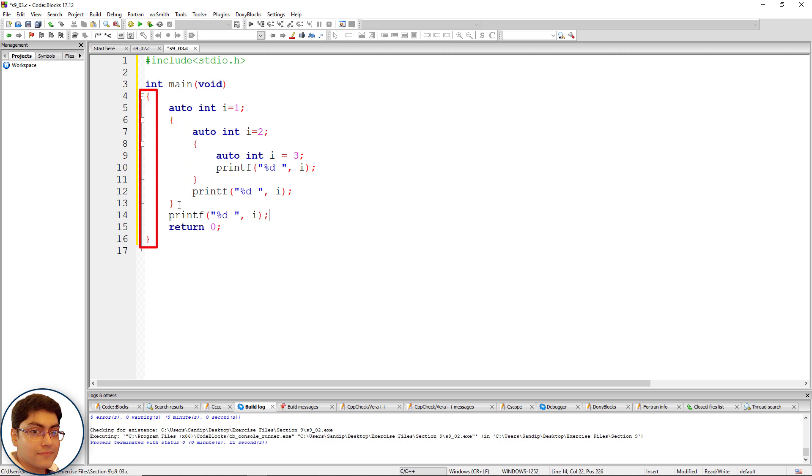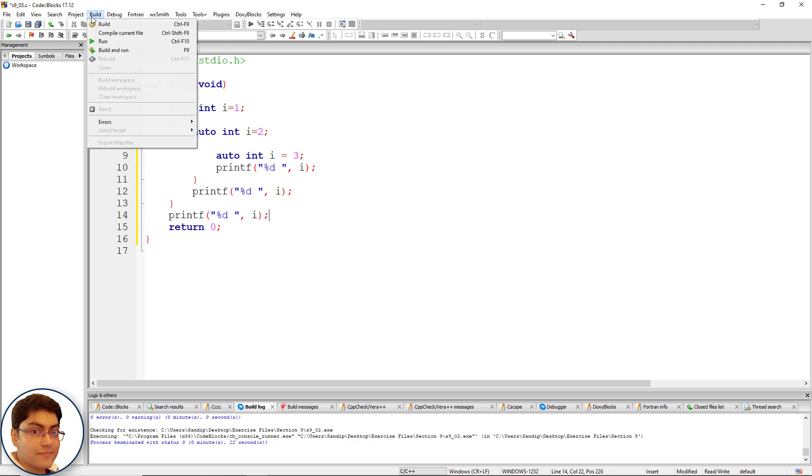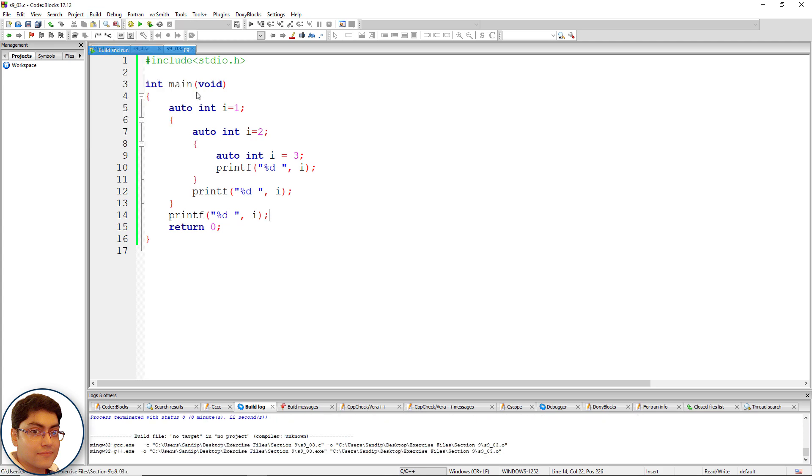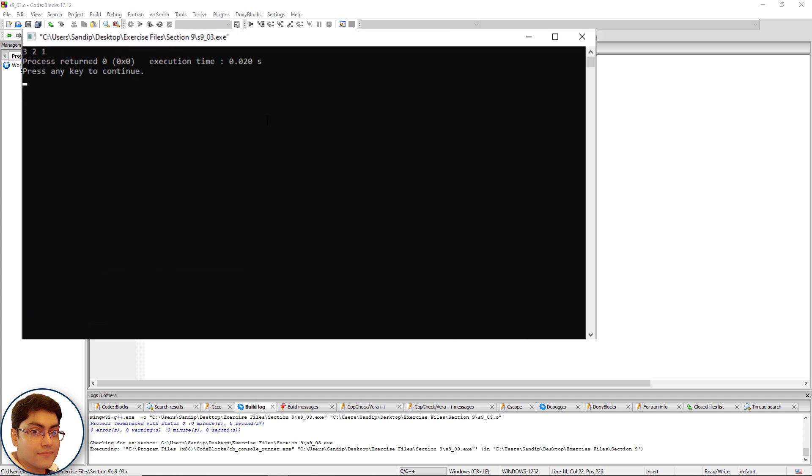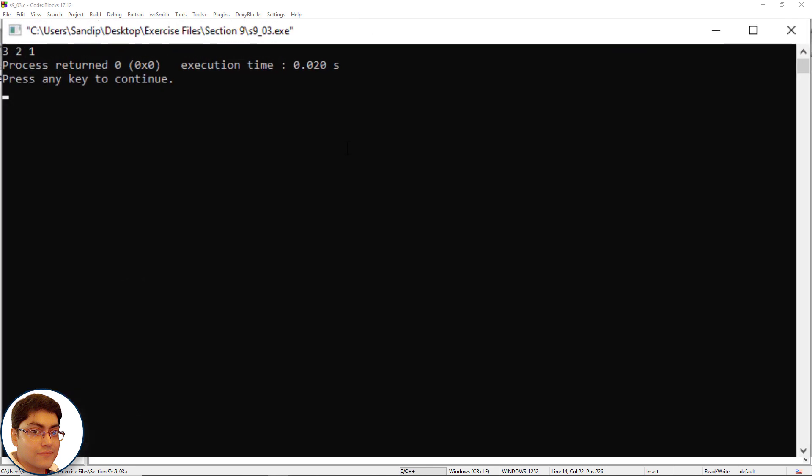Now press F9 to run the program. As you can see, the output of the program is 3 2 1. Here the compiler treats the three i's as totally different variables since they are defined in different blocks.